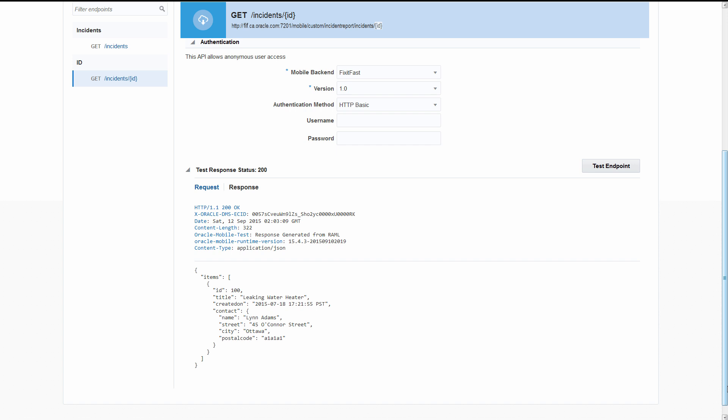You now should have enough information to go off and write your own API in the API Designer.